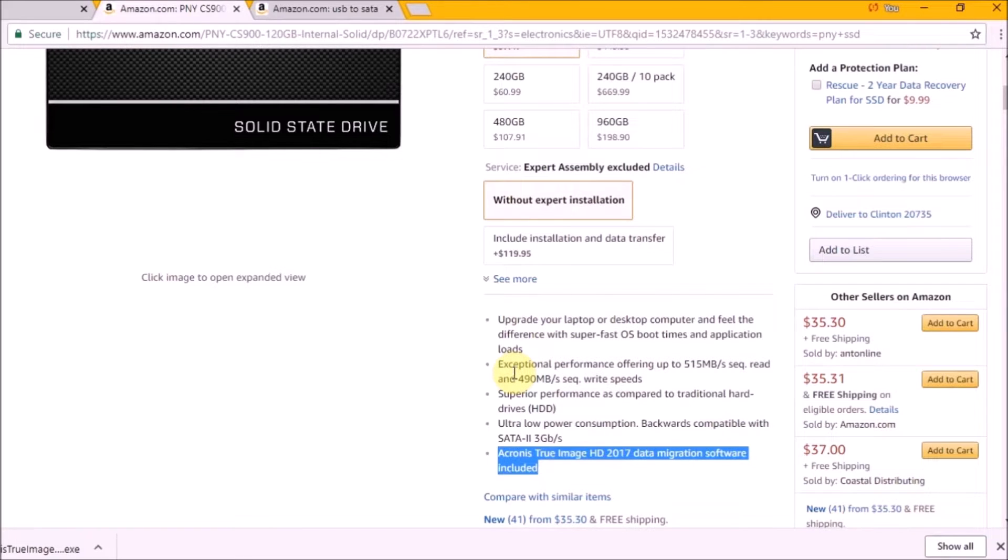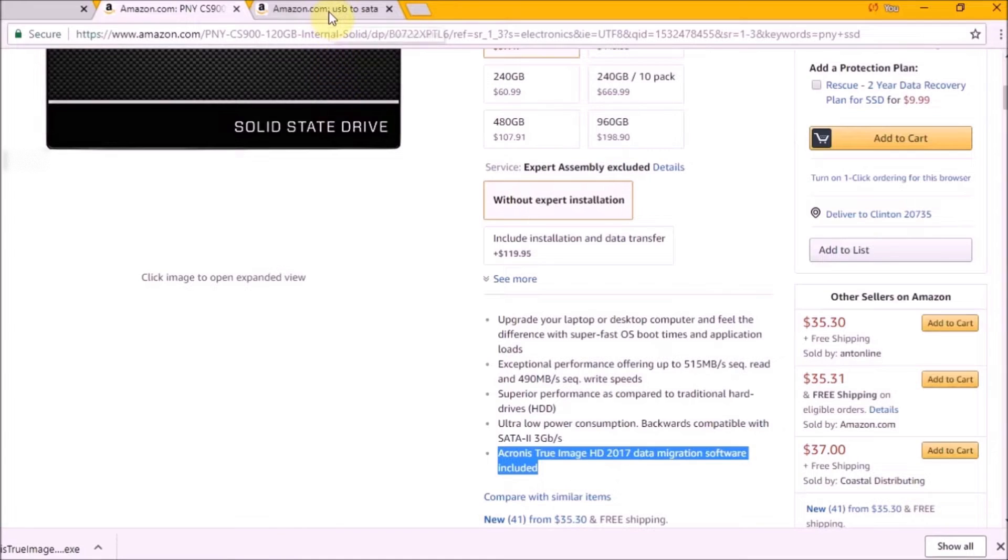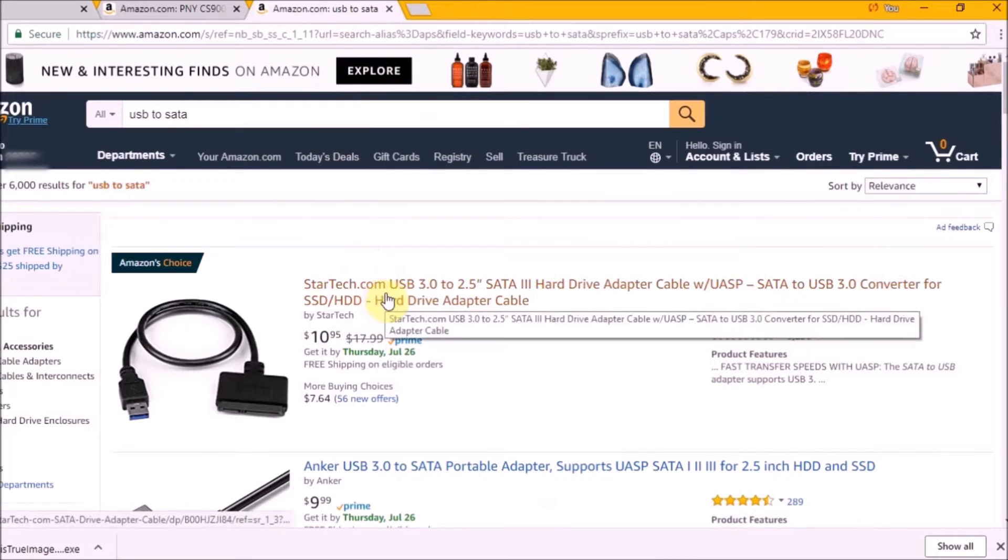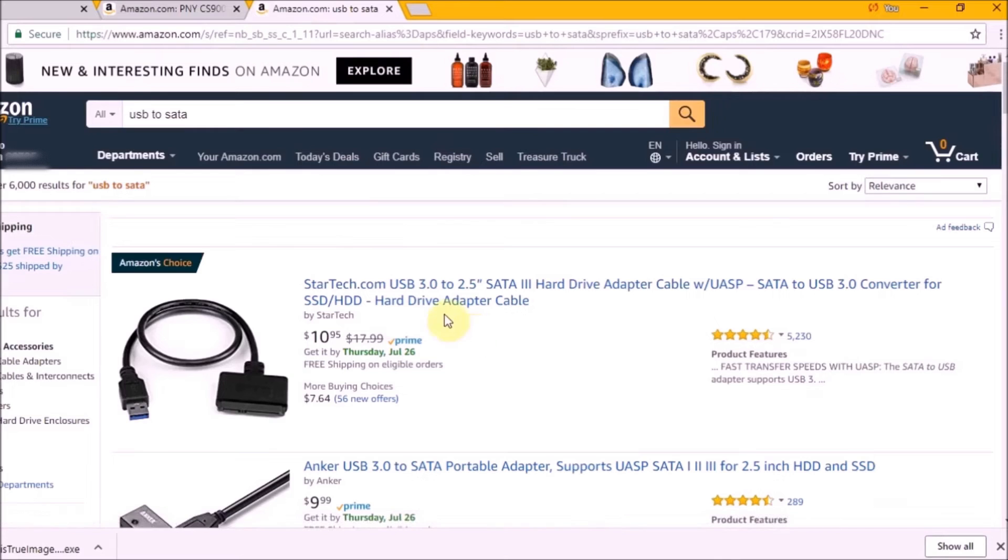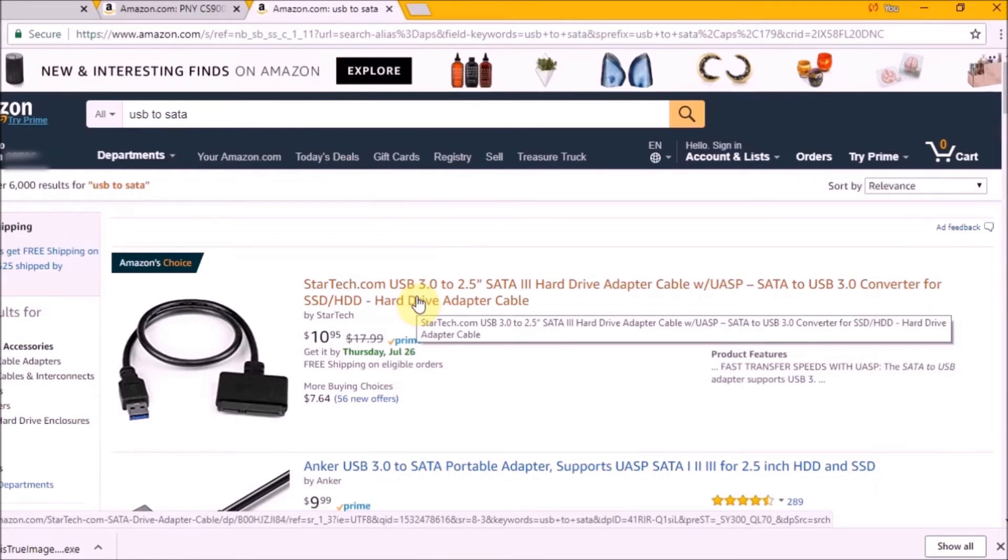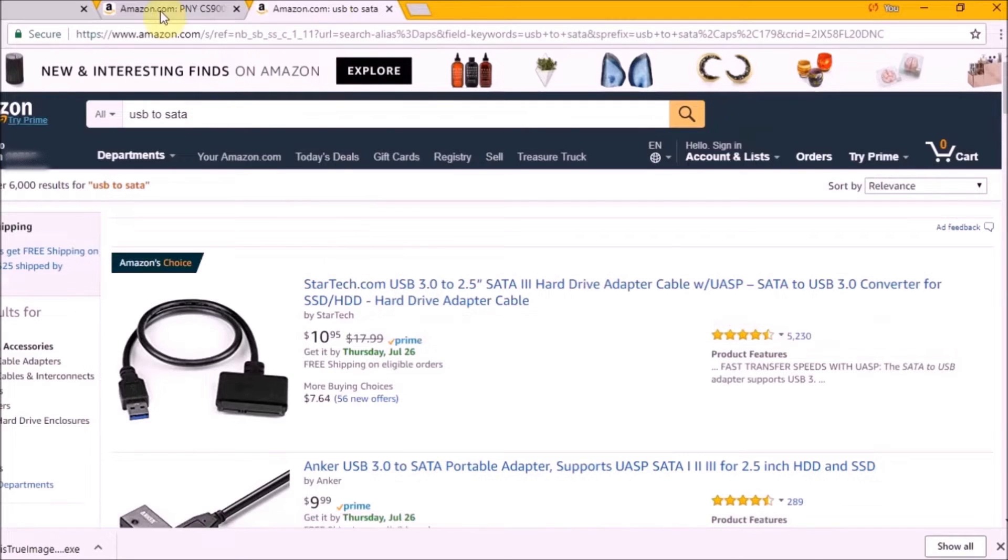So this is the main reason for my recommendation. The other thing we are going to need is a USB to SATA cable so we can connect our new SSD to our computer.